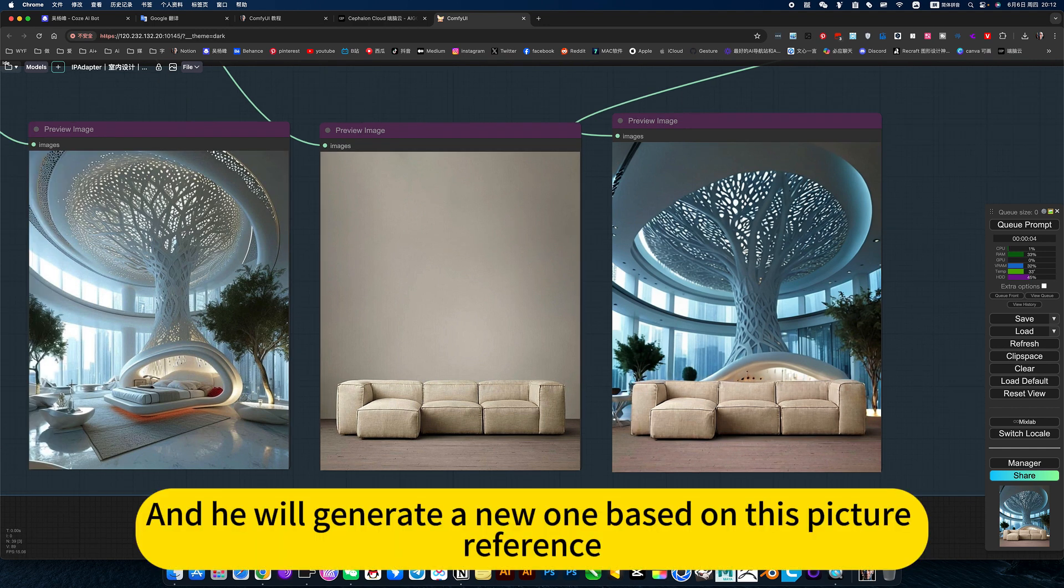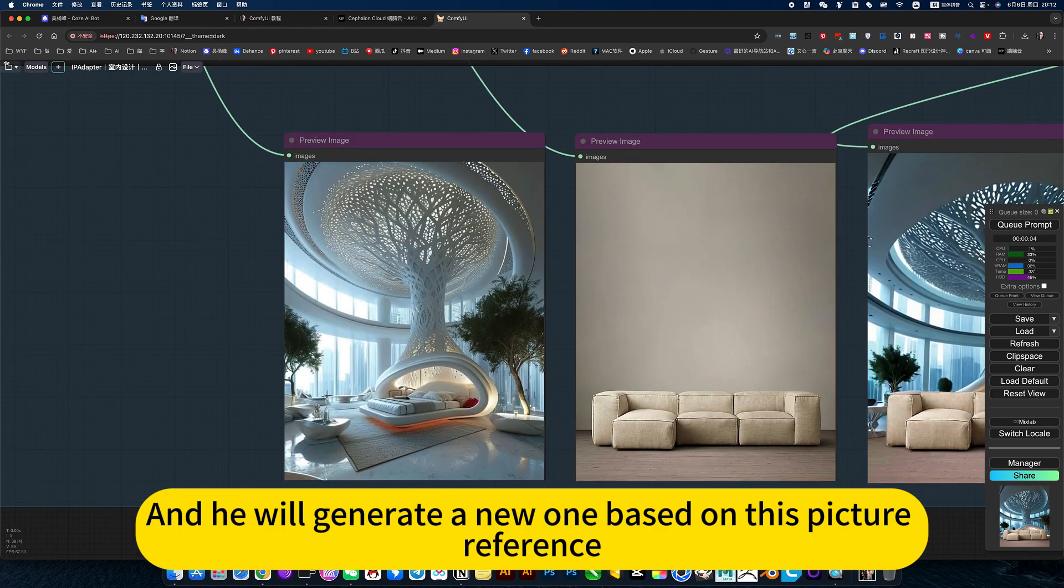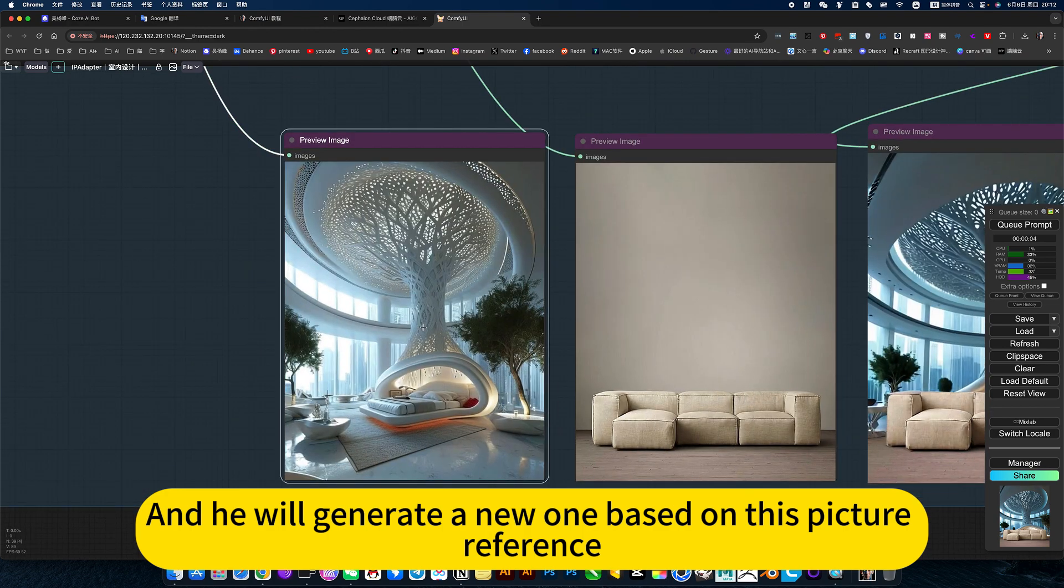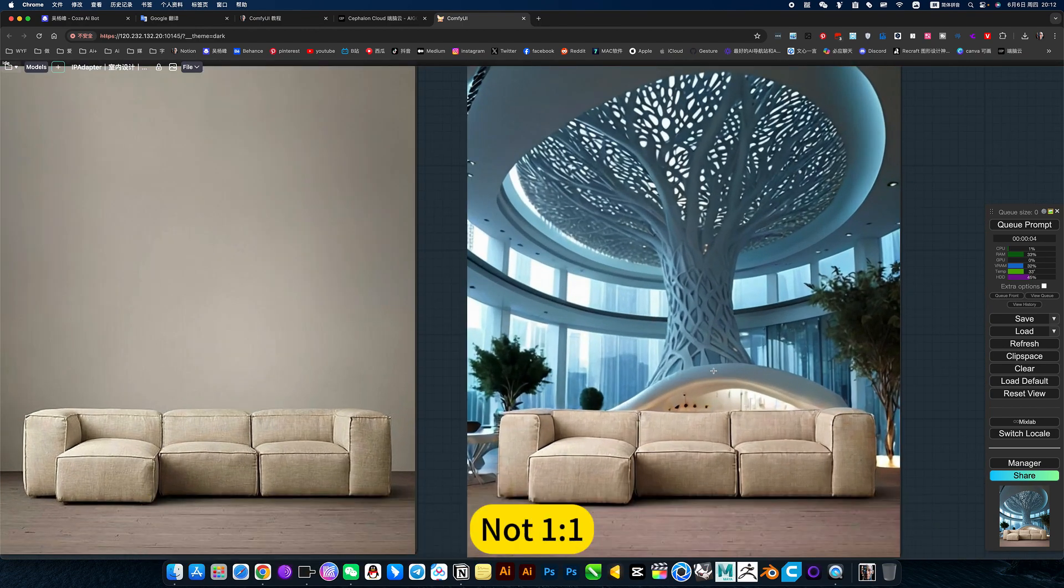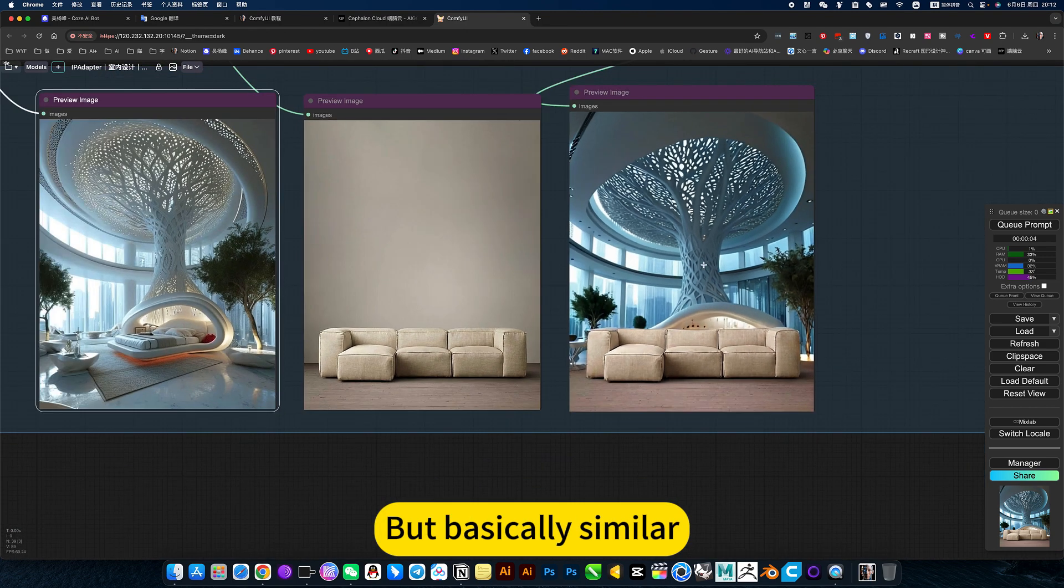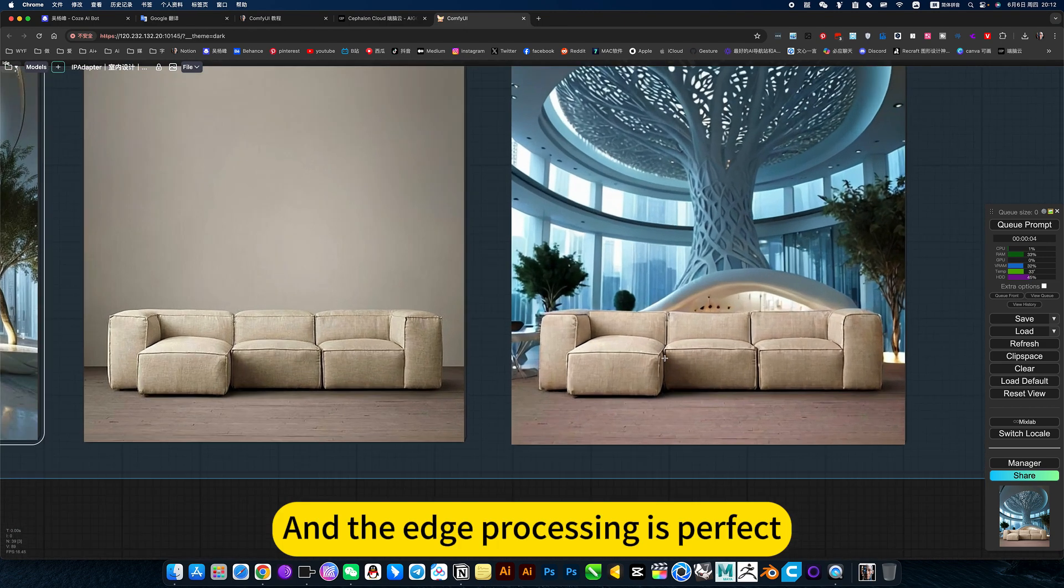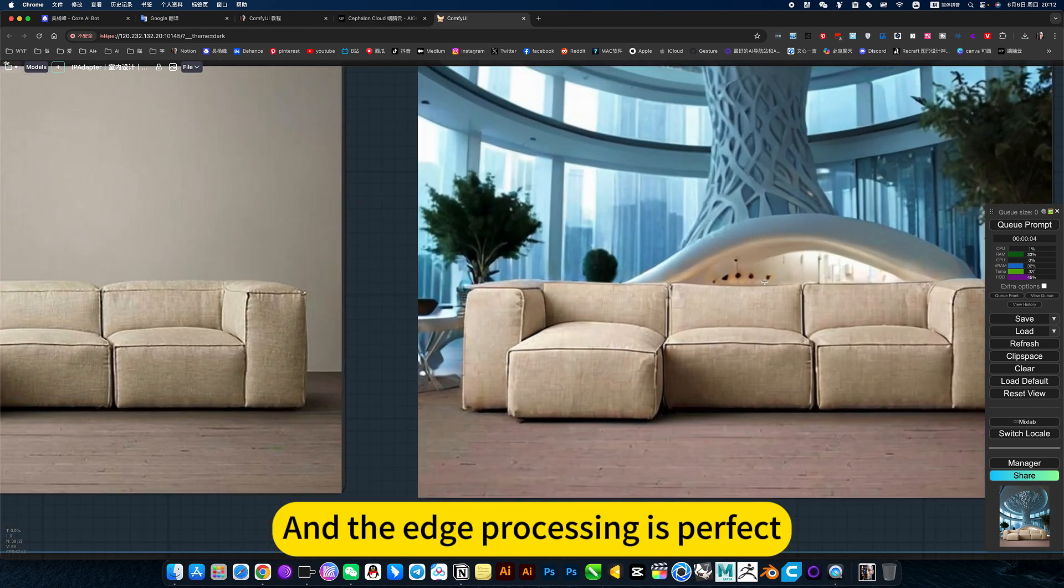It will generate a new one based on this picture reference. Not easy, but basically similar, and the edge processing is perfect.